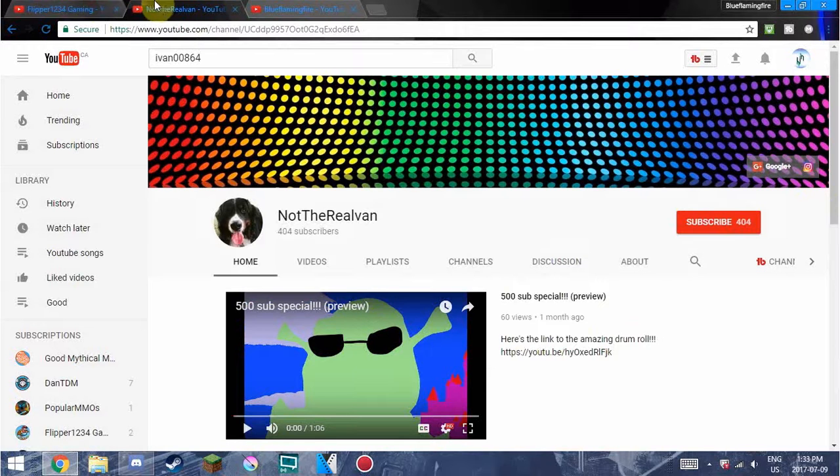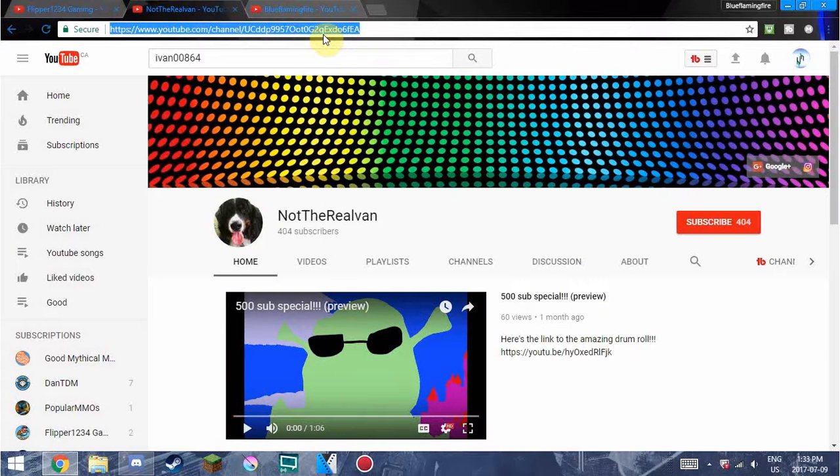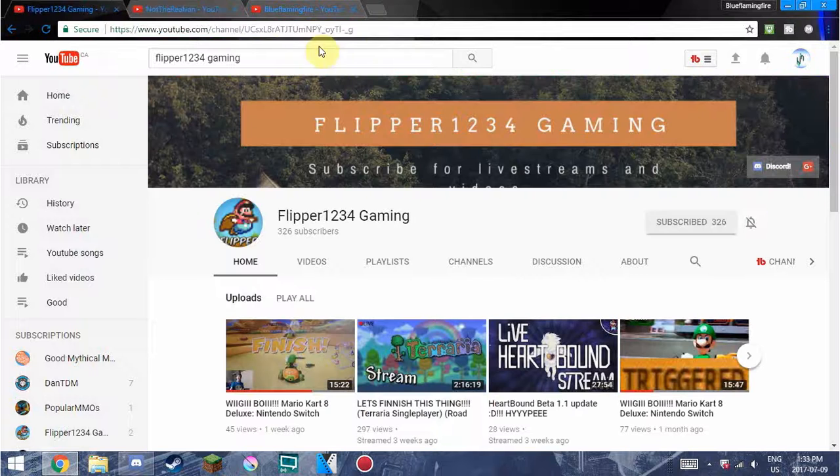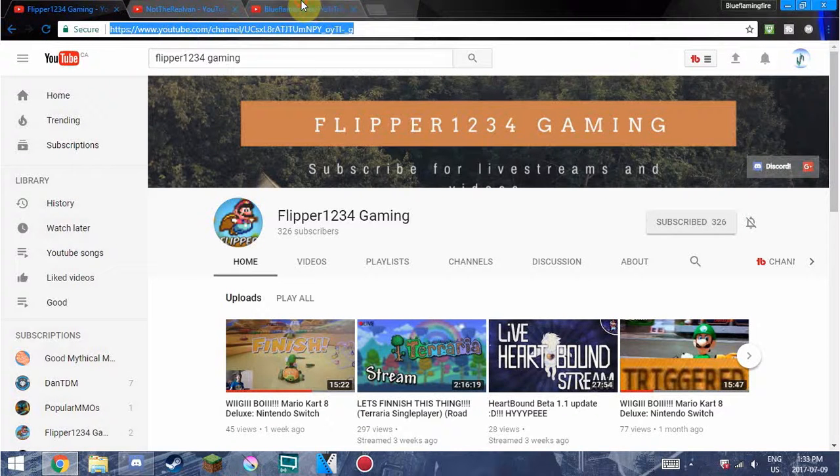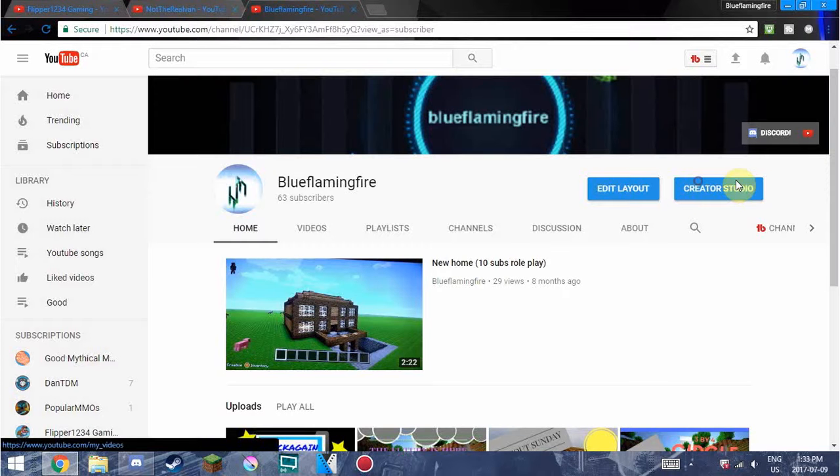Make sure to go check out their channels. They'll be in the description of this video. Definitely worth your time to go subscribe to them. They all post different content.